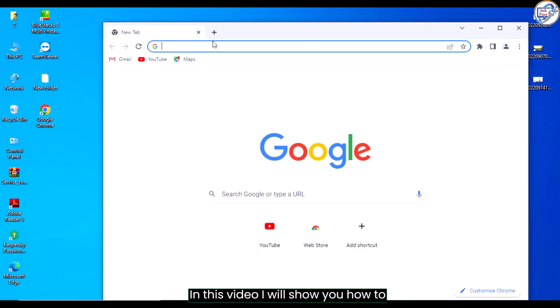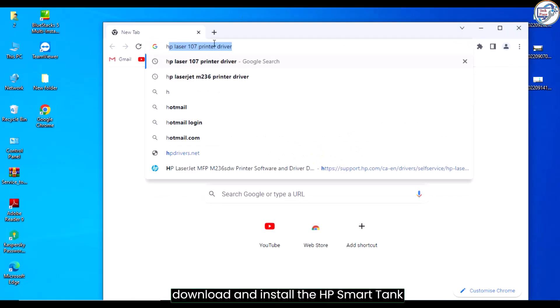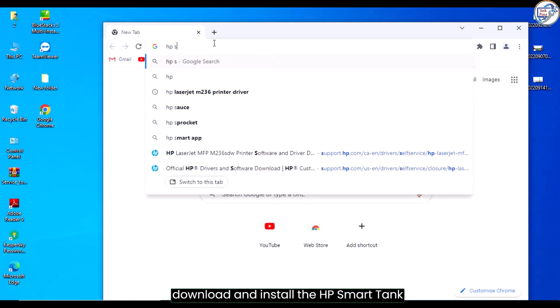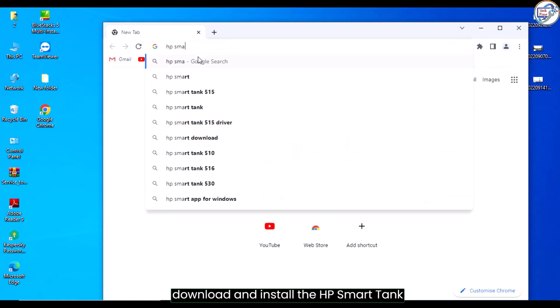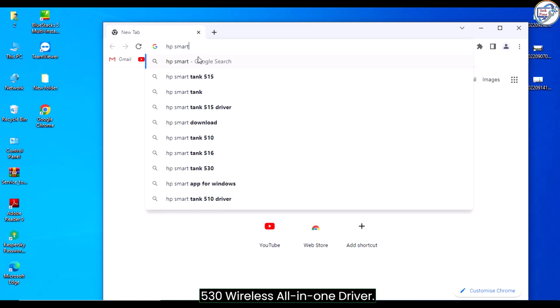In this video, I will show you how to download and install the HP Smart Tank 530 wireless all-in-one driver.